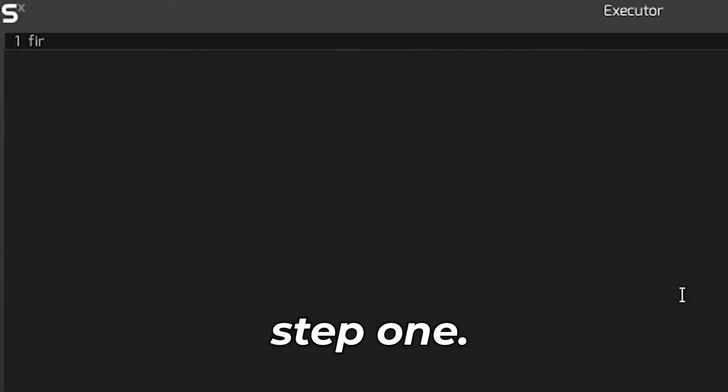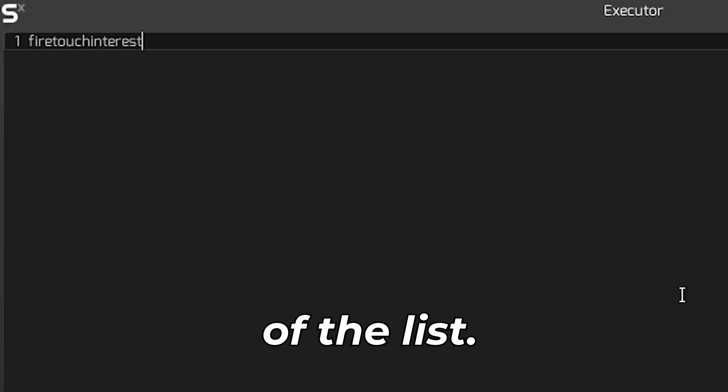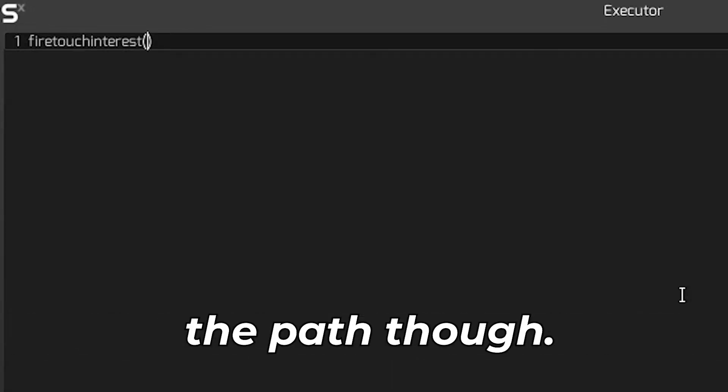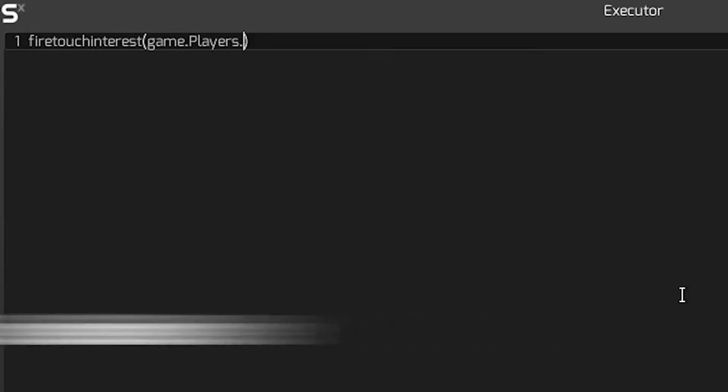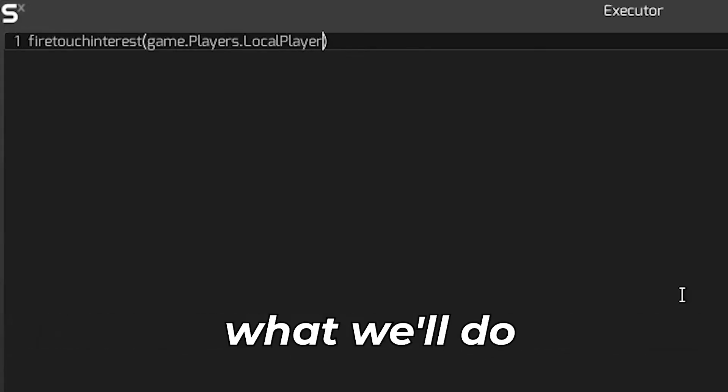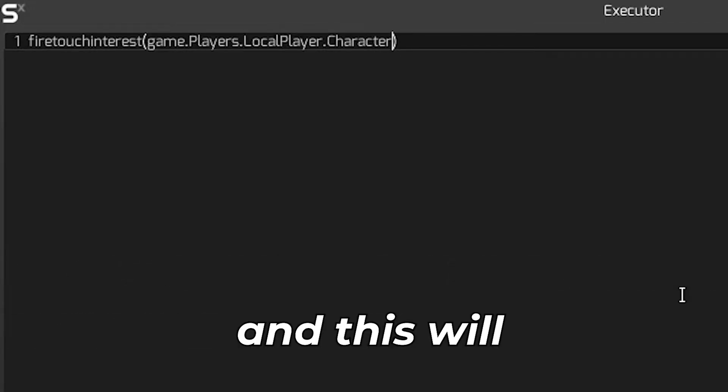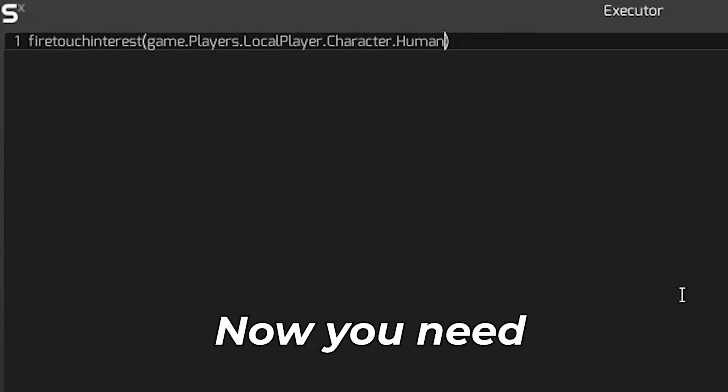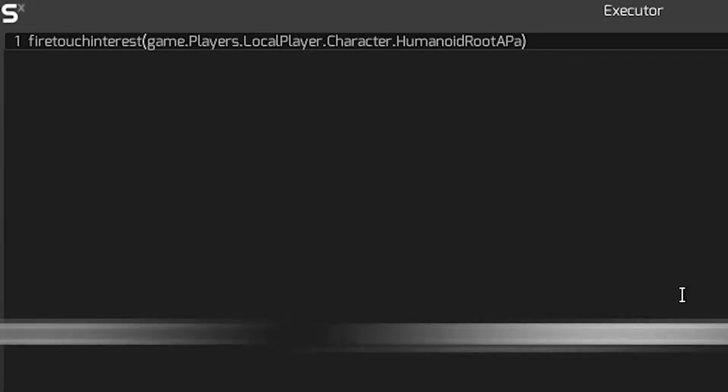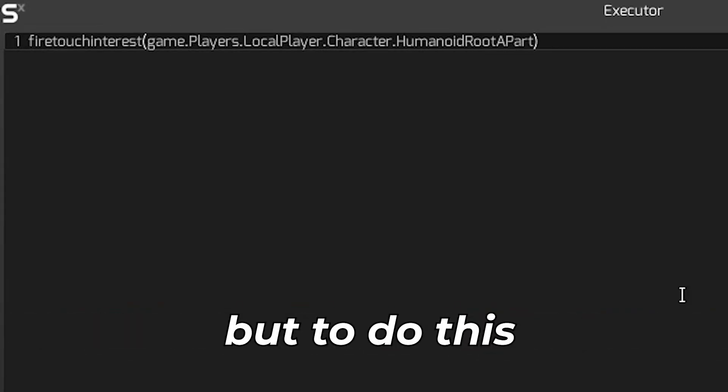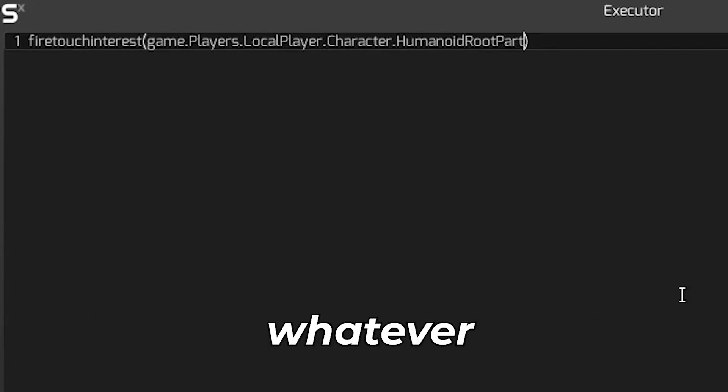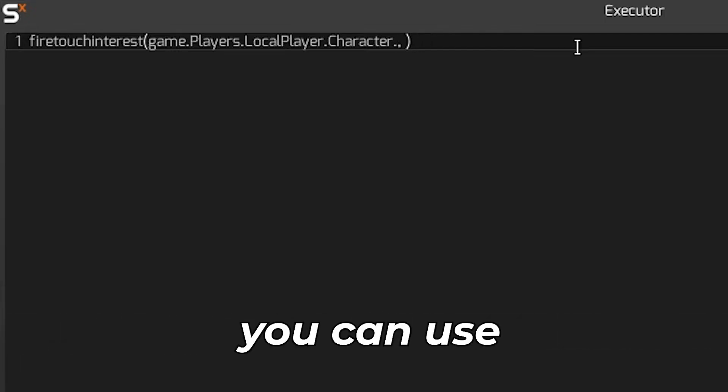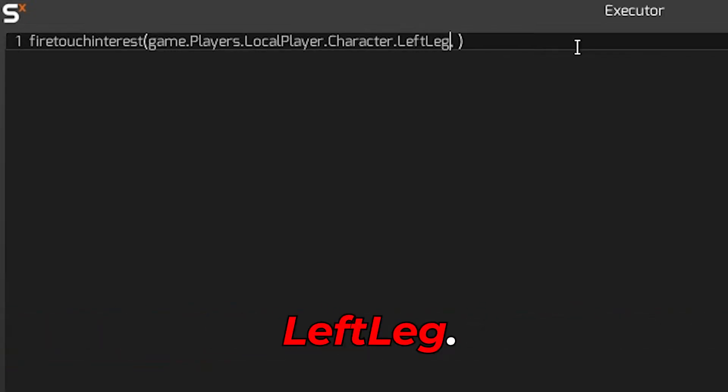This will go into the instance part. That means step one. This part will be in the workspace near the bottom of the list. Usually now we can just copy the part though if we do this now it will be with our username so it won't be ideal if we give the script to anyone. Instead what we'll do is we'll do game.players.localplayer.character and this will take you to the same location. Now you need to define the part that you're wanting to use. I will put humanoid root part. To do this you just need to put it full stop and add whatever you want to use. This means you can use head, humanoid root part or even left leg.